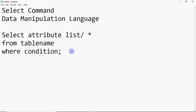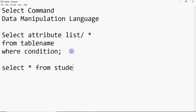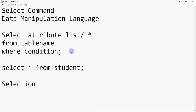For example, if I want to see the whole table, I write SELECT * FROM student. This will show you the complete data in the table.